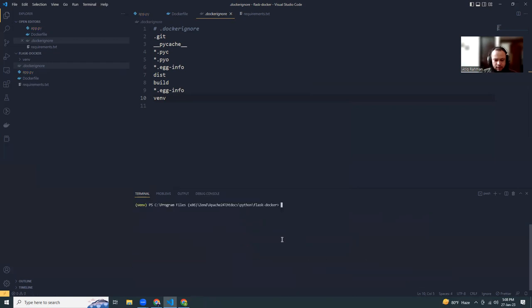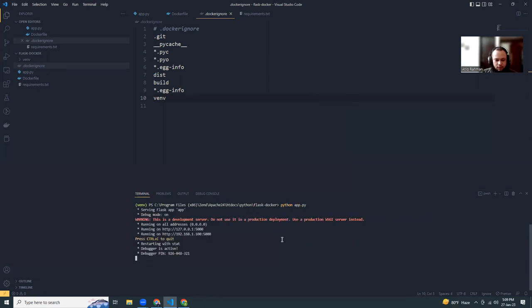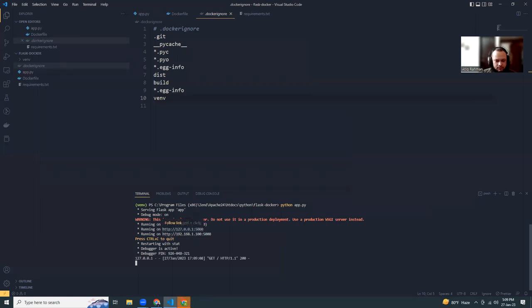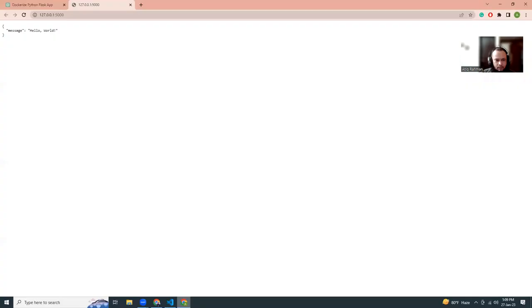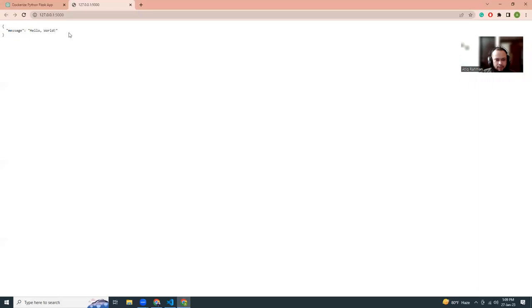That's the installation part. I'm going to run Python with the Flask app. It should run on port 5000. It looks fine.